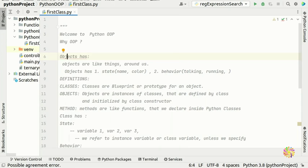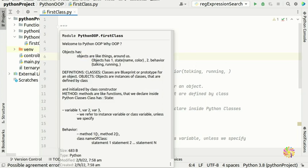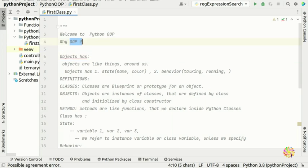Welcome to the first object oriented Python, or Python OOP video. Congratulations to you guys for coming this far. This is a new playlist, as I mentioned when we were doing regular expressions. This is a new subject and it's the advanced part of Python.